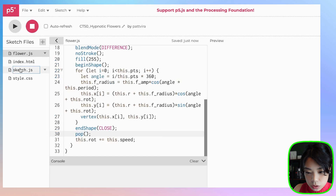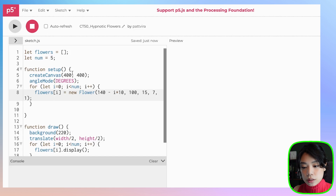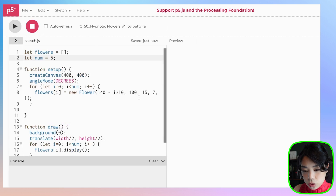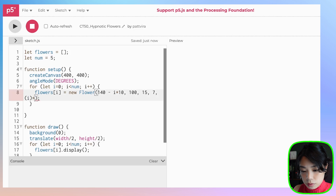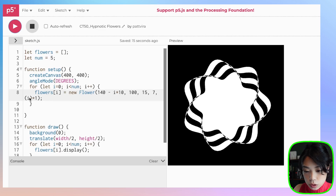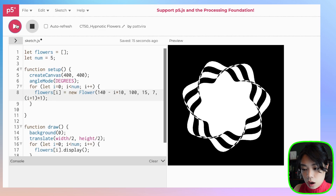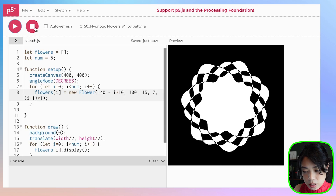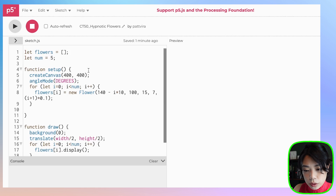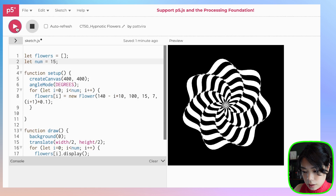Going back to sketch.js, a few things to tweak to get the final result. First, I want to set the background to black. I also want to vary the speed — instead of a constant 1, I'll do (i + 1) times 0.1 so each flower moves at a different speed. Then I'll change the number of flowers to 15. And there you go — this is the hypnotic flowers you saw at the beginning of the video.